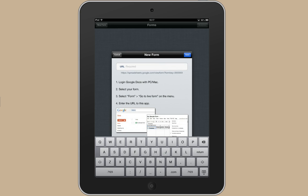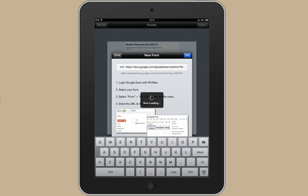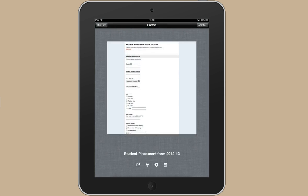And select New Form here at the top. And then if you just touch that URL box, it brings up this little paste button which you can tap. And then save.